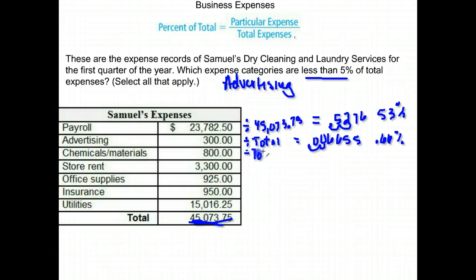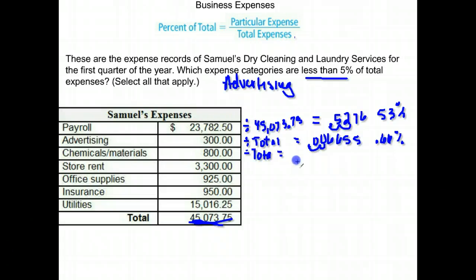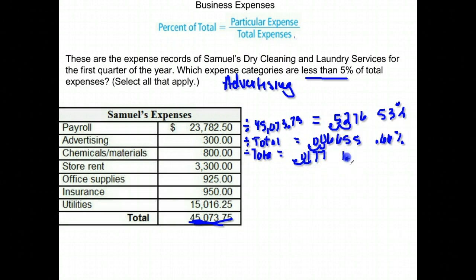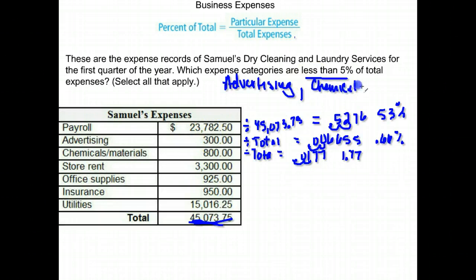This next one looks like it will probably join the group. We take the $800 divided by the total and get .0177, move the decimal over to write it as a percent — it's about 1.77%, so that definitely joins the list. Chemicals and materials is on the list also.